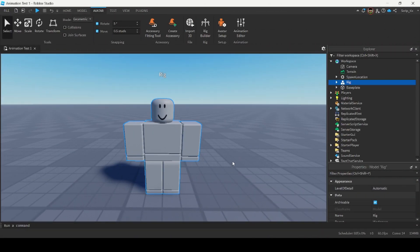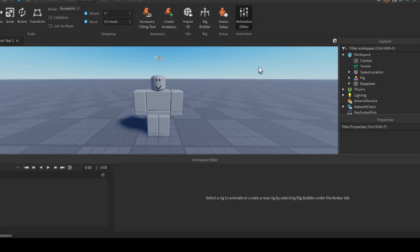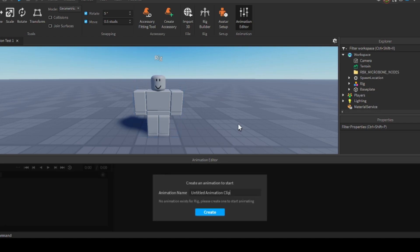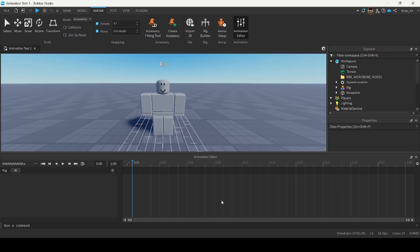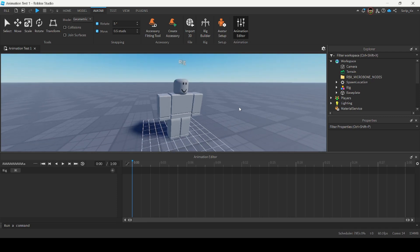The next thing I'm going to do is open up the Animation Editor. Under the Avatar tab — the same tab that we're currently on — I'm going to click Animation Editor. To start animating, you want to select the rig that you want to animate, so I'm going to click on this guy. Then I'm going to name my animation. Now you can begin animating.